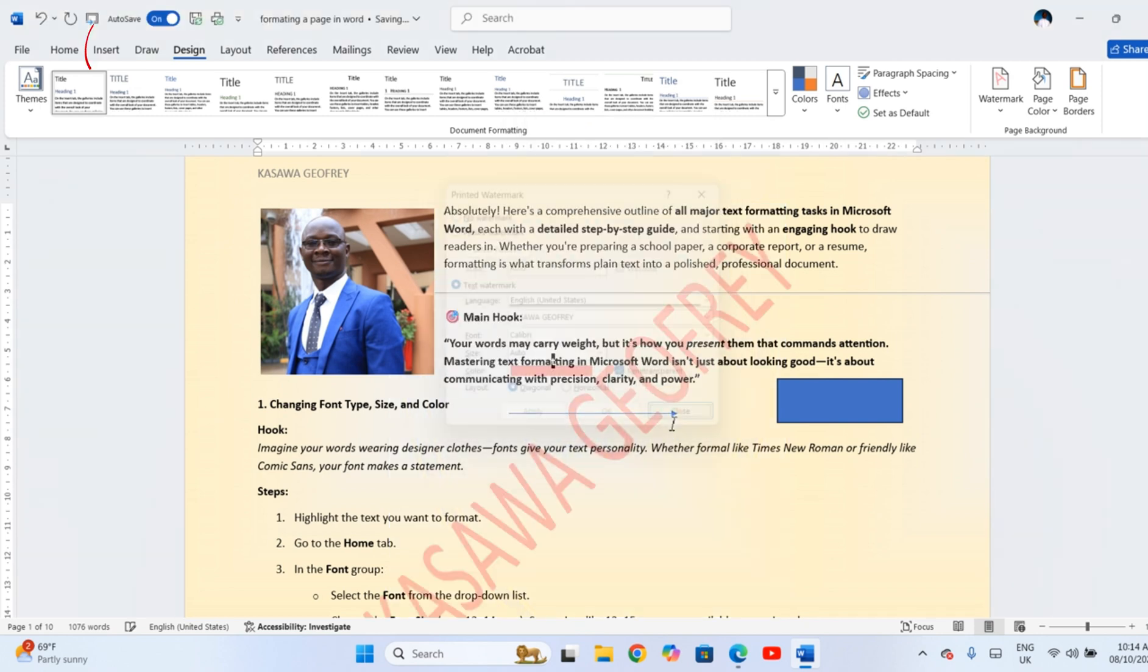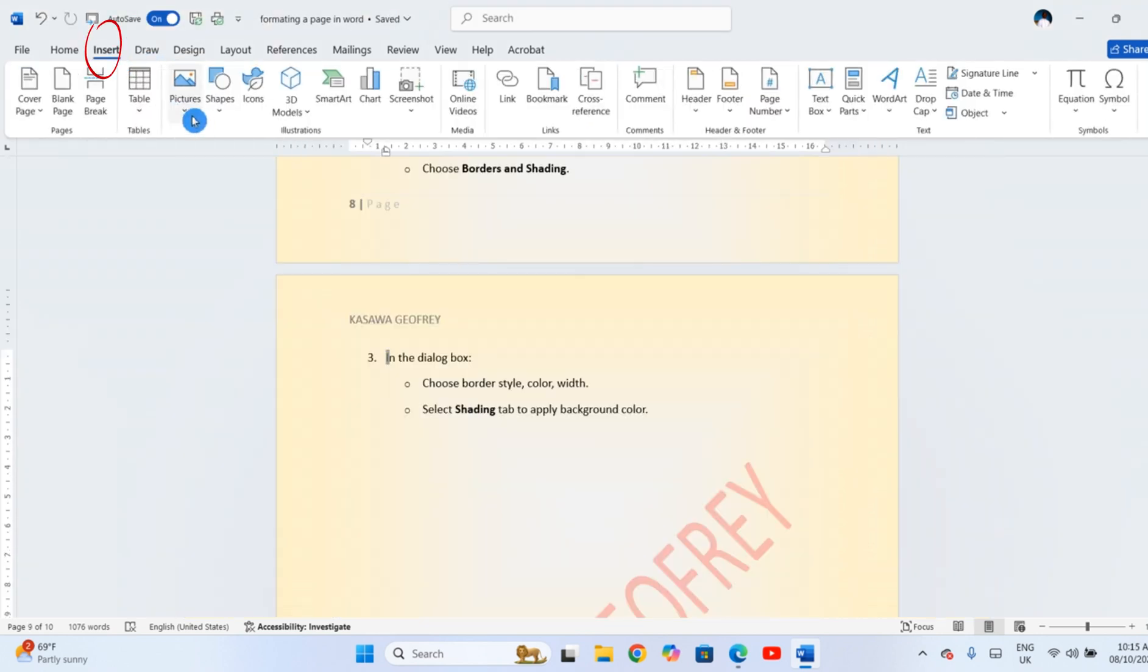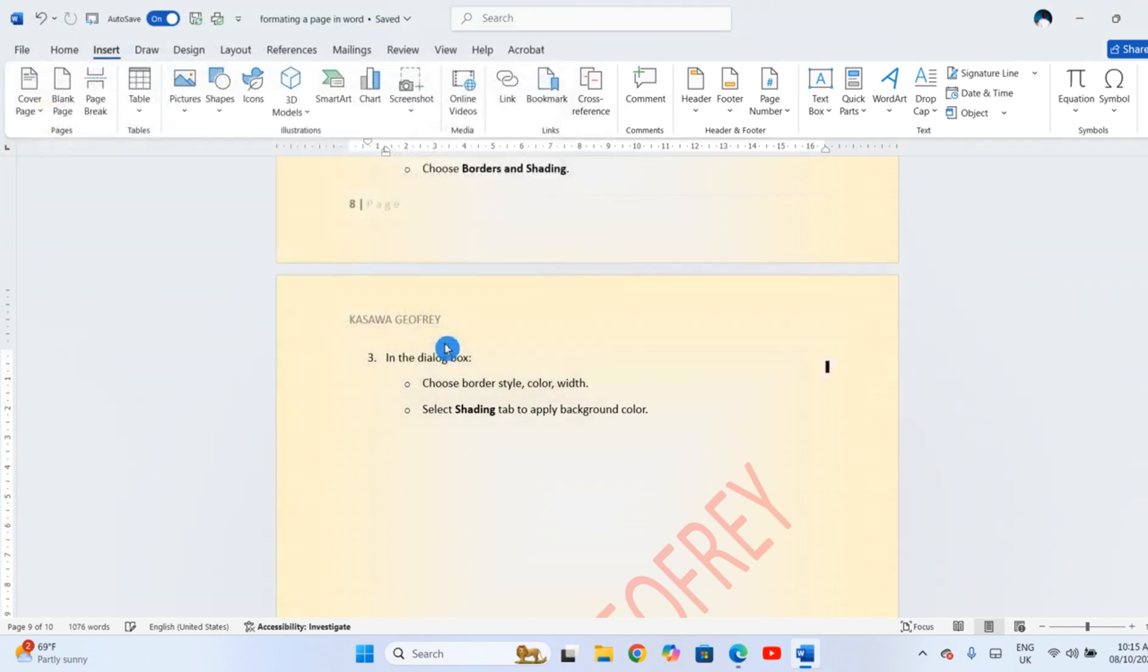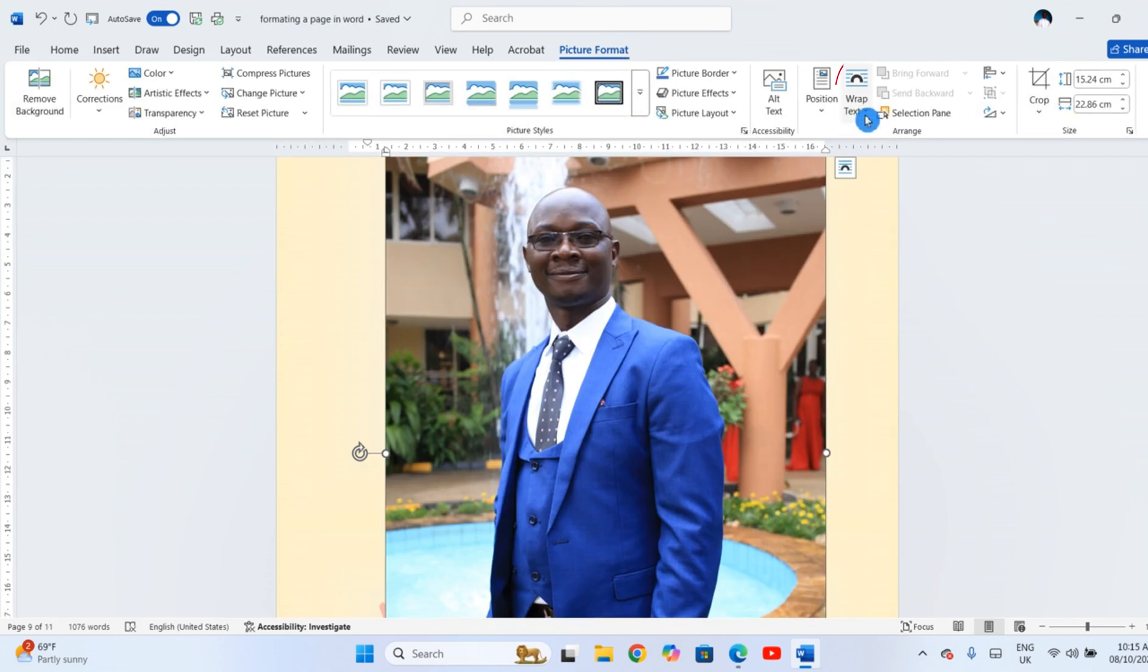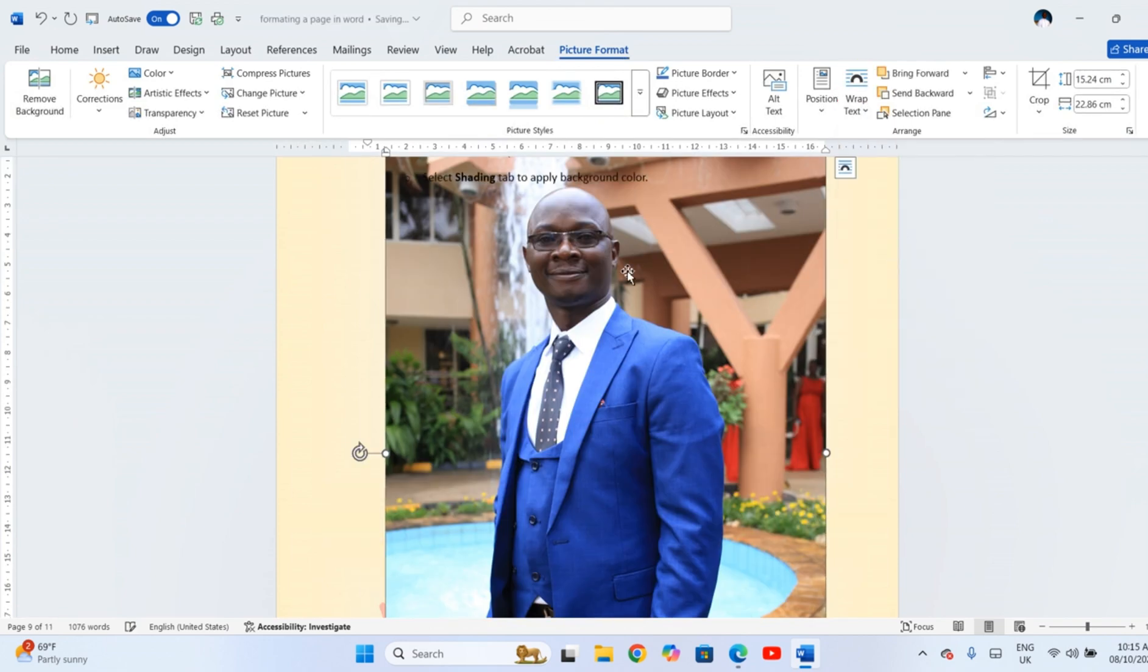To use a full page image, insert it. Then click Wrap Text, Behind Text, so it sits behind everything.